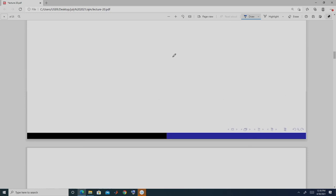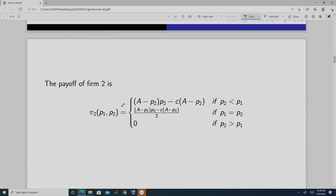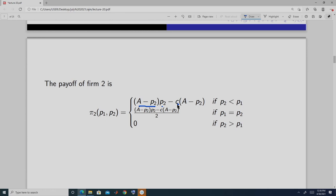Similarly, the payoff function of firm 2: when P2 < P1, firm 2 serves the whole market and the demand at P2 is A − P2, giving profit = (P2 − C)(A − P2). When P1 equals P2, the market is shared equally so profit = (P2 − C)(A − P2) / 2. When P2 > P1, firm 2 gets zero demand and its profit is zero.